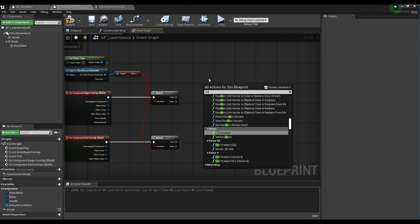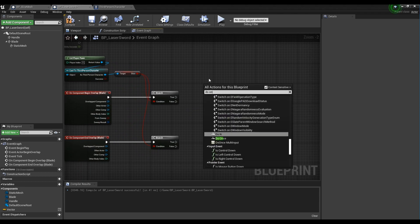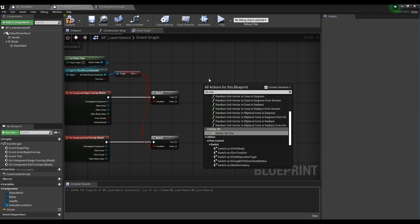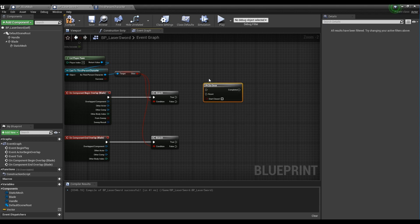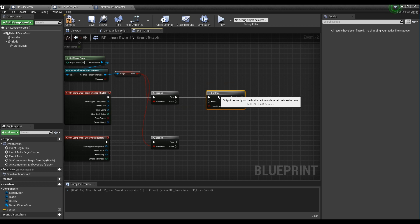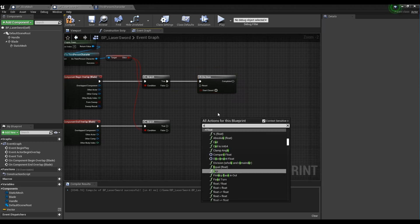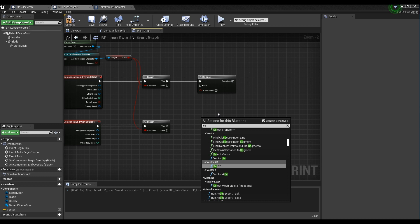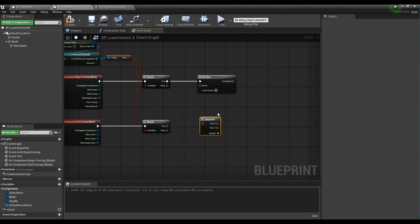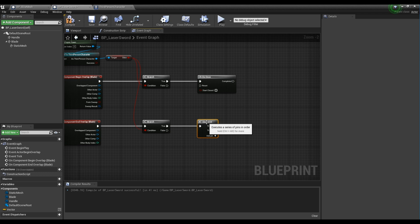Next, create the DoOnce node and connect it to the branch node connected to the begin overlap node. Next, create the Sequence node and connect it to the branch node which is connected to the end overlap node, and connect the first pin of the Sequence node to the DoOnce node.